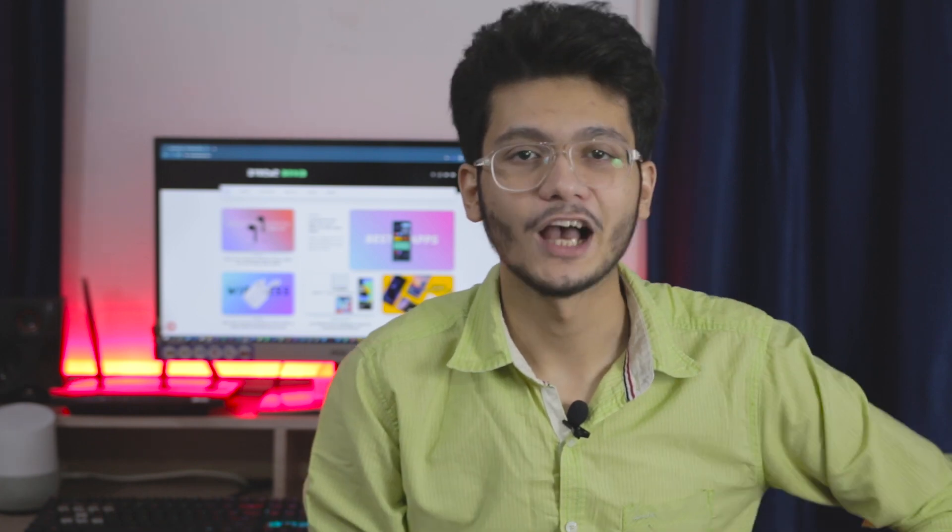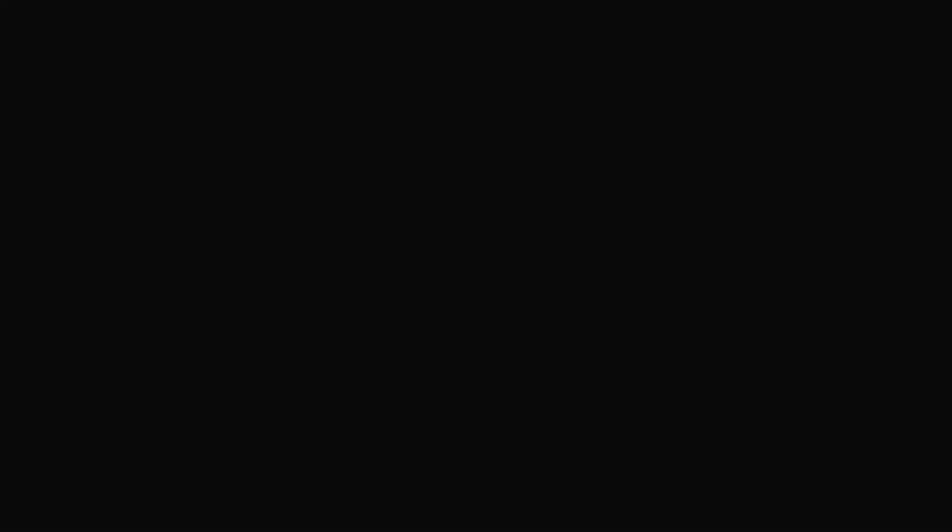So guys, that's it for this video. I hope you enjoyed it and if you do, then do consider subscribing to my channel for more future videos like this. And don't forget to press that bell icon to get notified every time I release a new video.